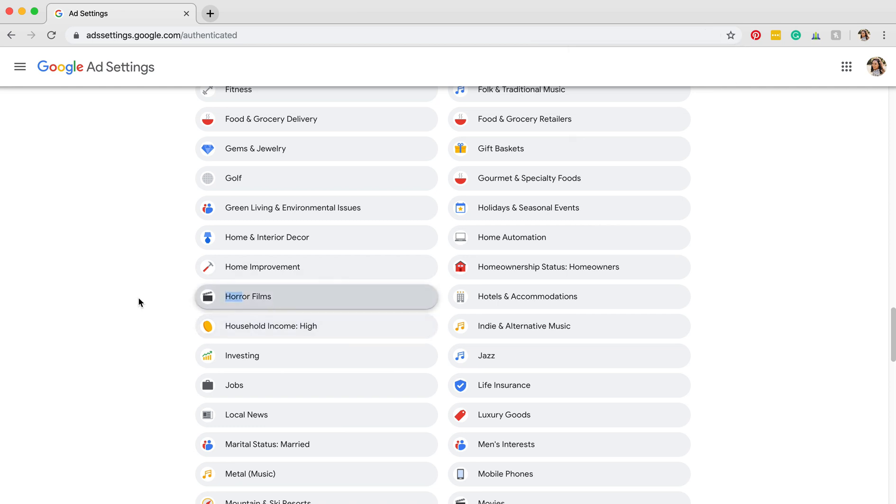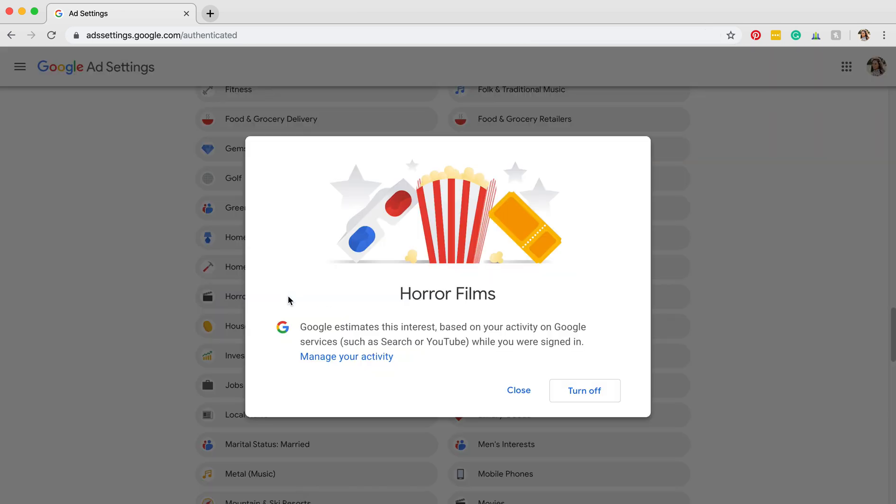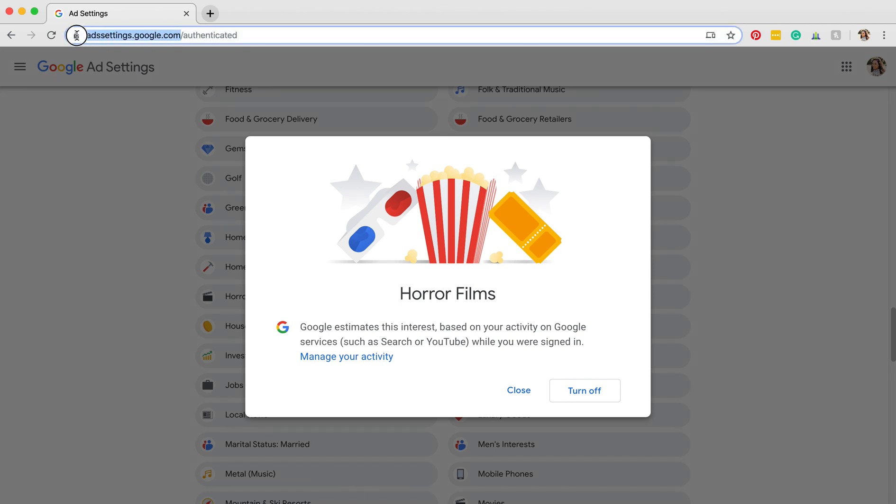Once you've found that, all you're going to do is click it. And I forgot to mention at the beginning, this is on adssettings.google.com/authenticated. If you just type in this first part, then it'll take you there.